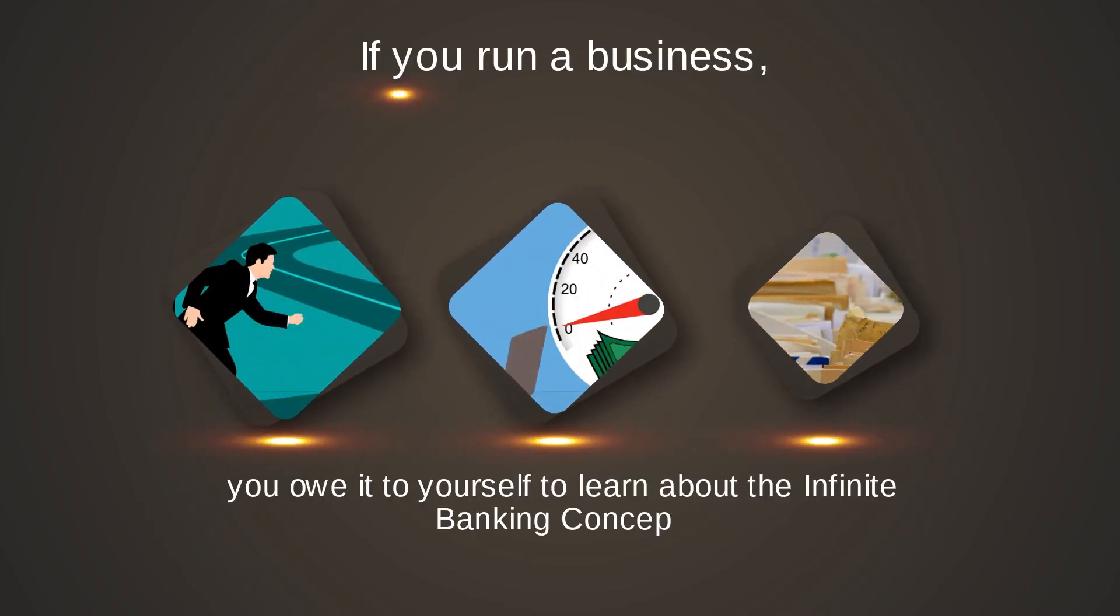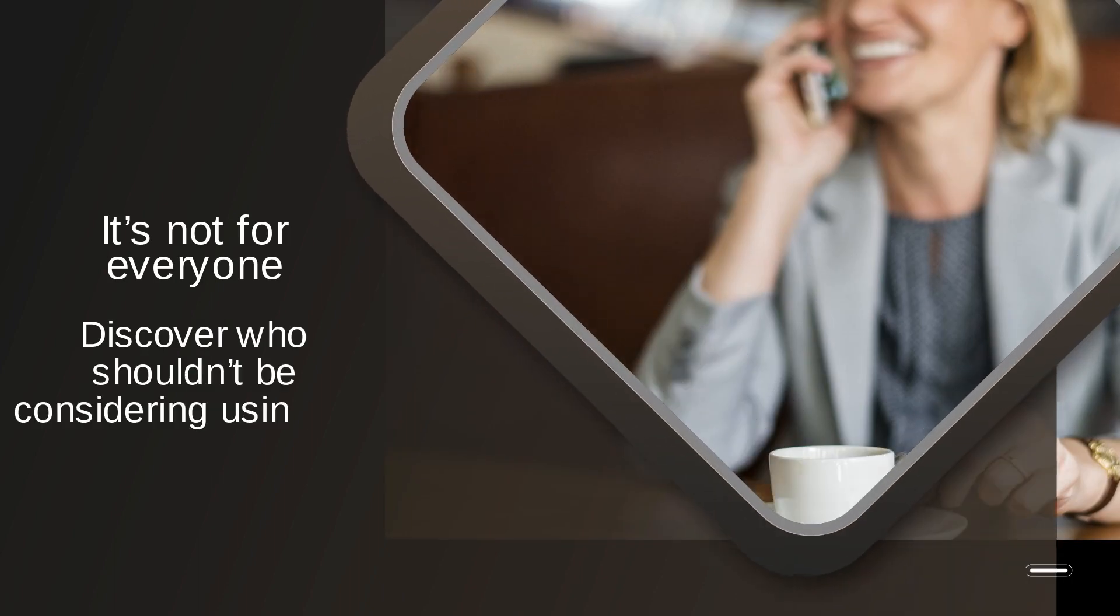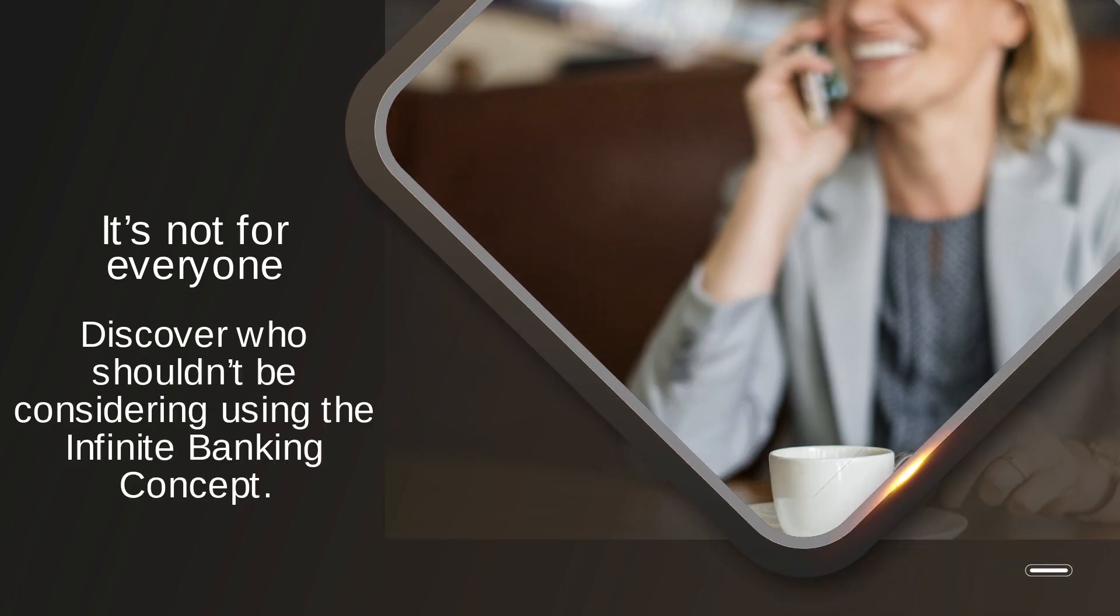If you run a business, you owe it to yourself to learn about the infinite banking concept. It's not for everyone. Discover who shouldn't be considering using the infinite banking concept.